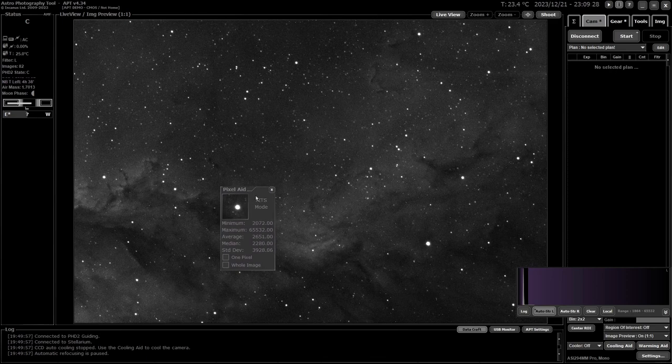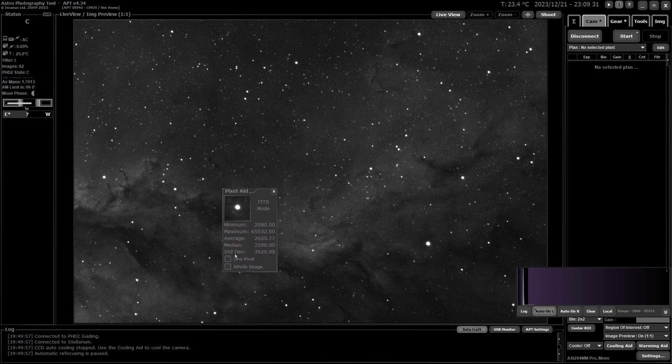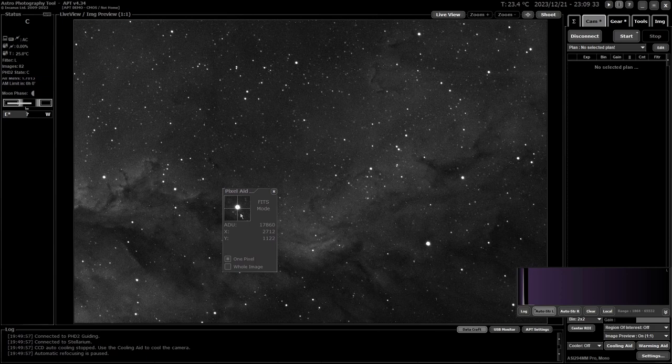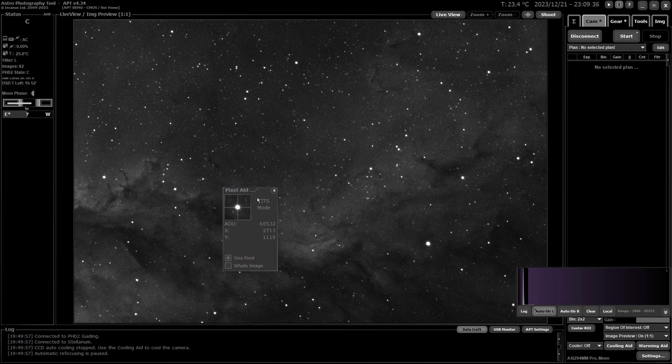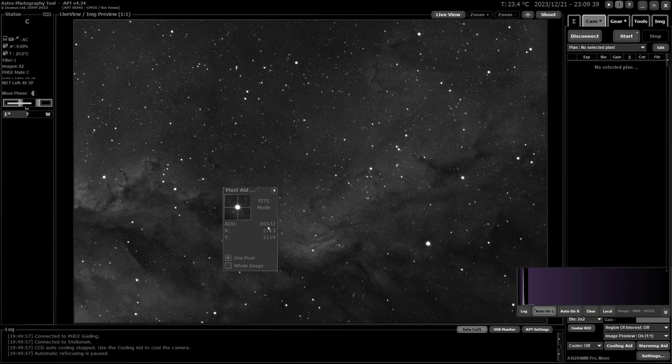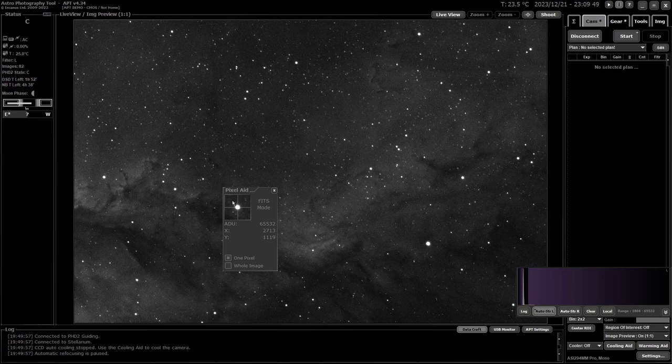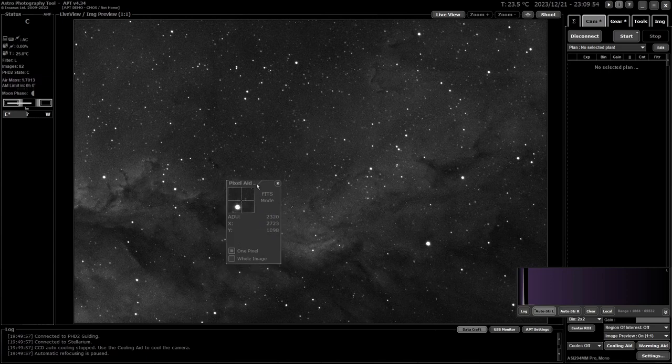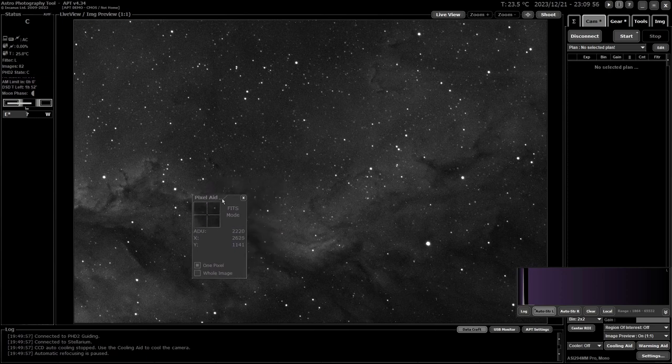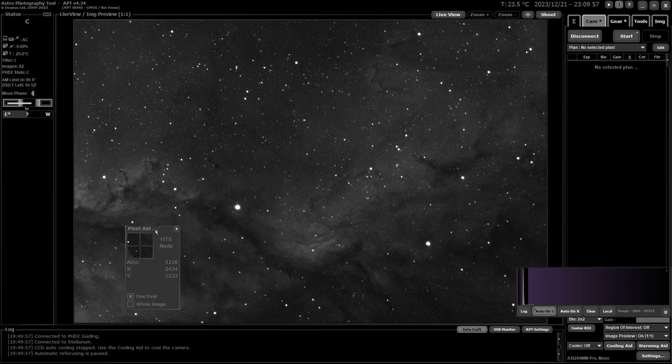With FITS mode, you have another choice: you can measure by one pixel. The crosshair will put you on one pixel, and you'll get the ADU for that pixel and its XY position. For example, this one is 2713 across and 1119 pixels down. You get just the ADU for that one pixel, and it will change wherever you move it.